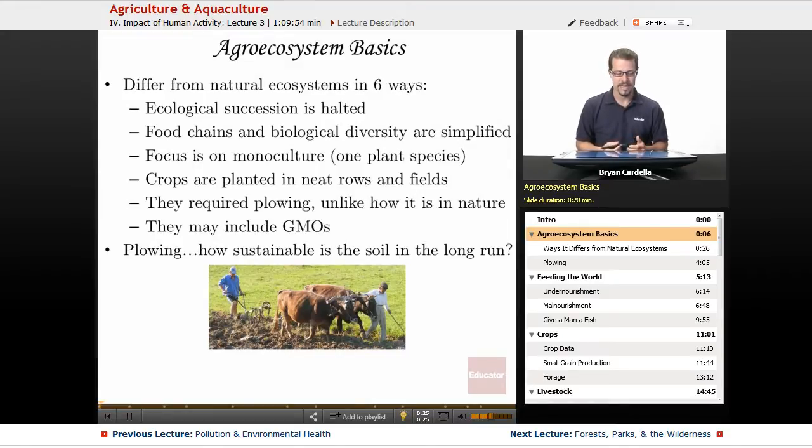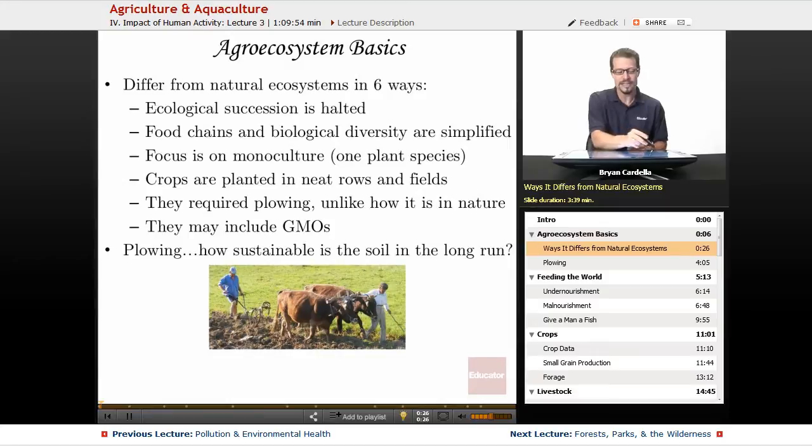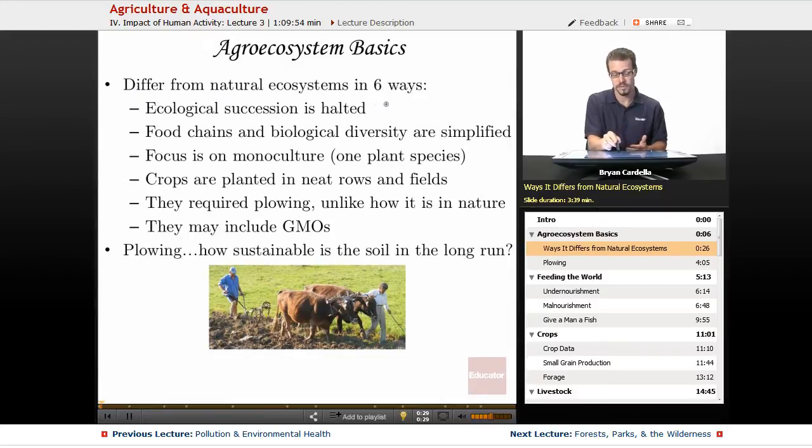Here are some of the basics. How do these agro-ecosystems differ from natural ecosystems? Well, there are six main ways.